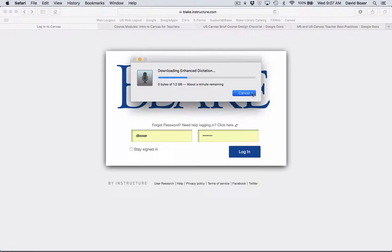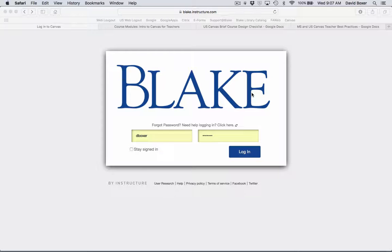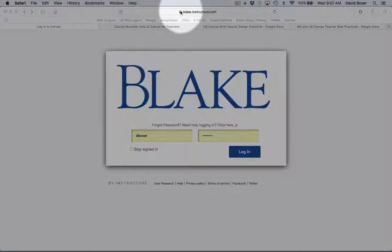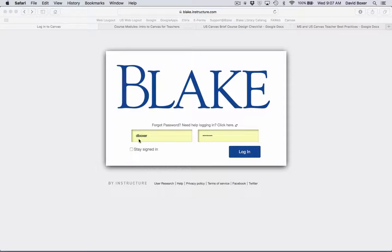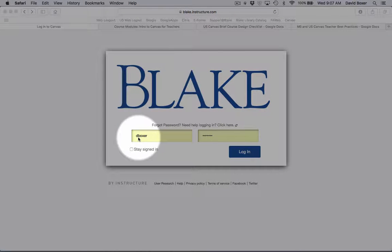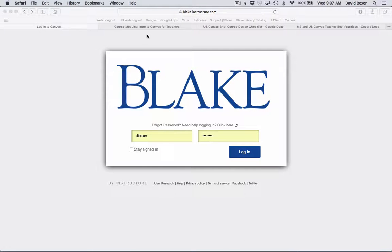We're going to provide you a brief orientation on how to access the online course, the self-paced online course for an Introduction to Canvas at Blake. First thing you should have already done is gone to blake.instructure.com and entered in your Blake Academic or Google Apps username and Blake password.